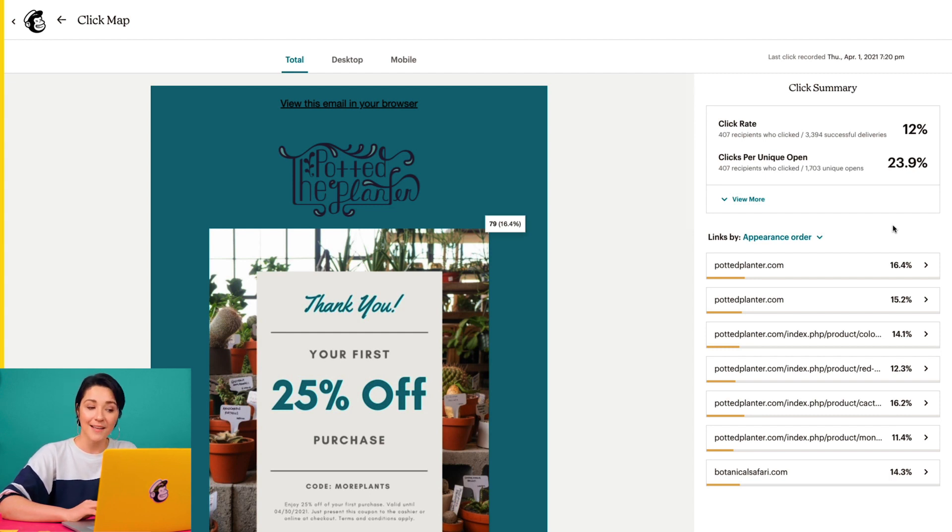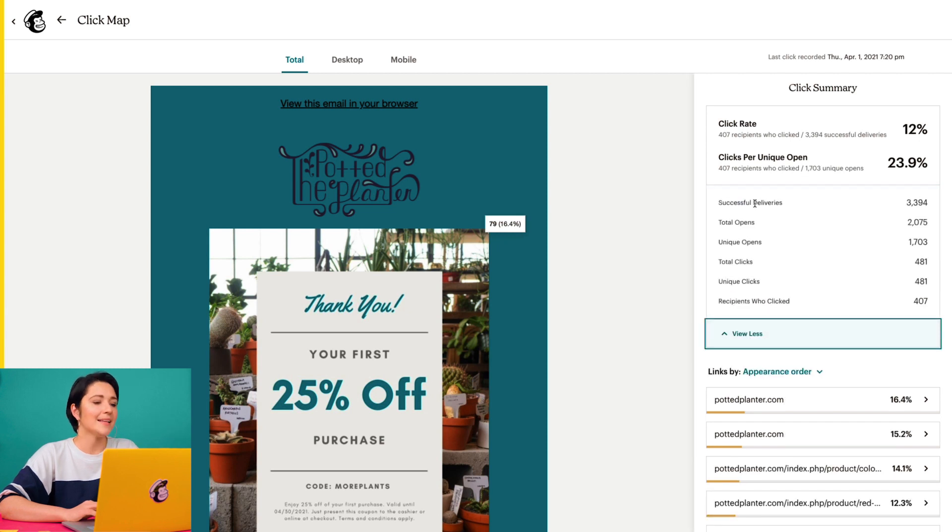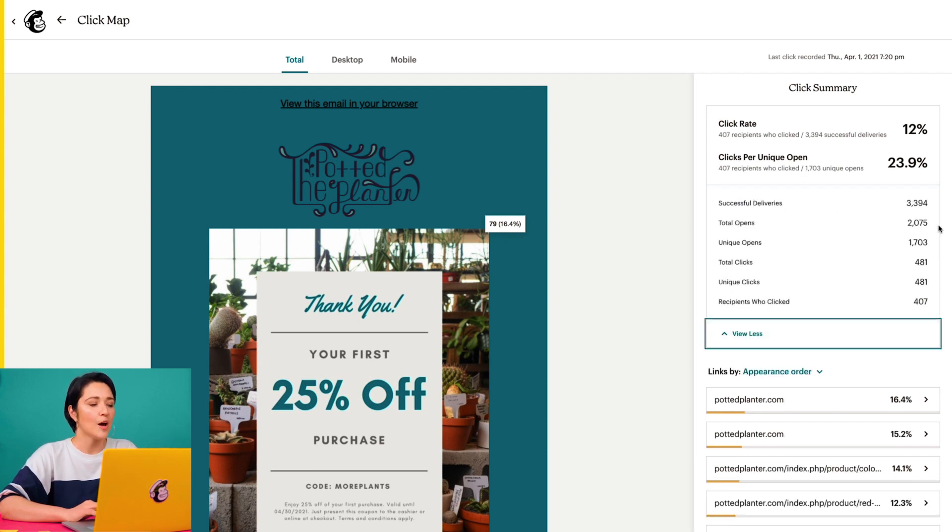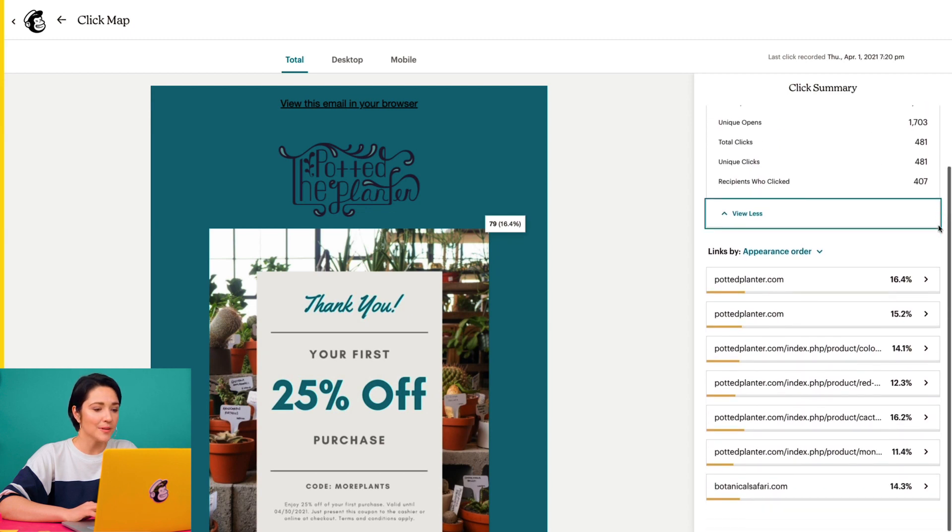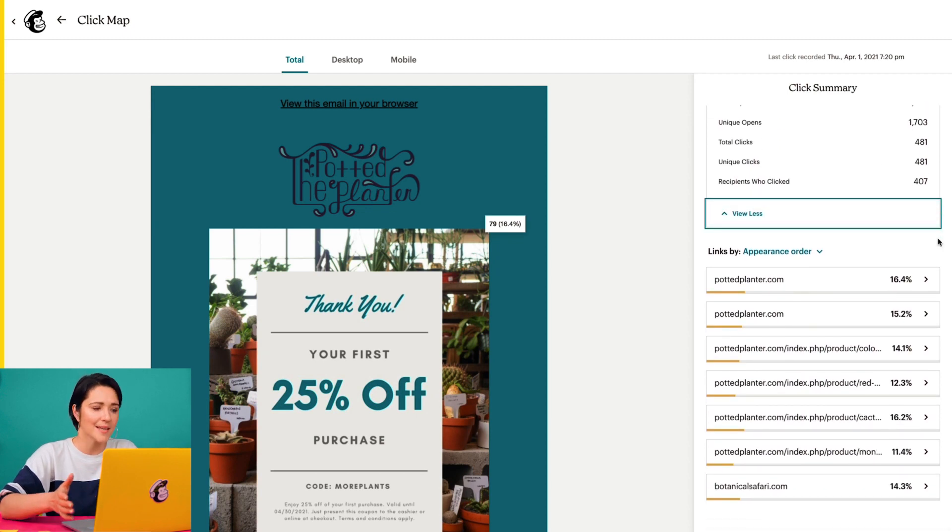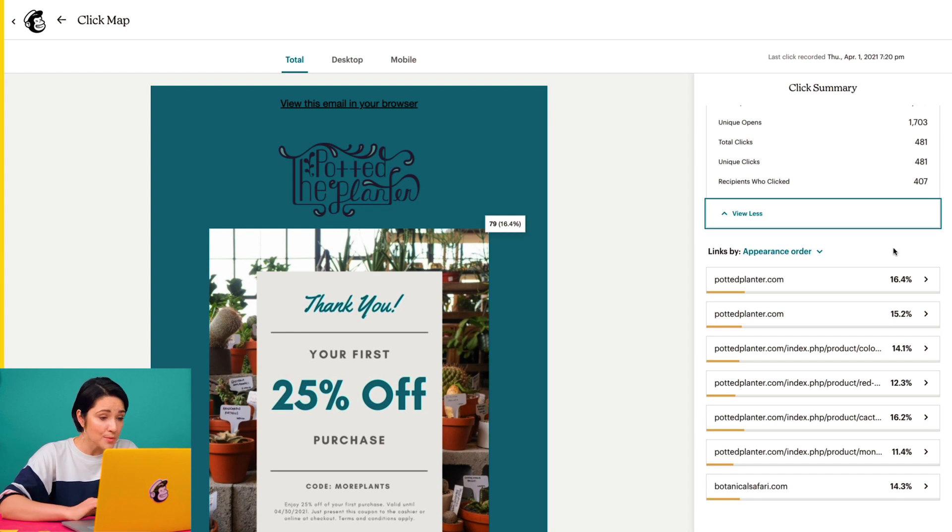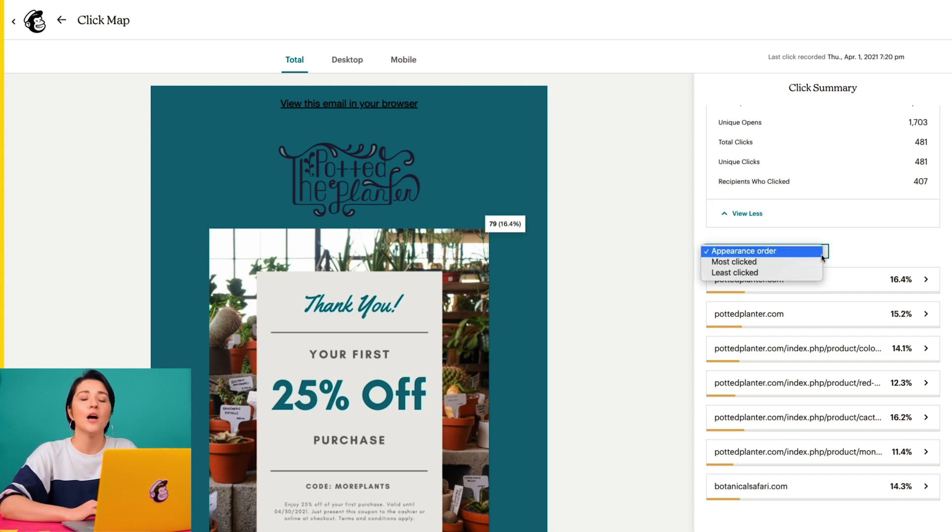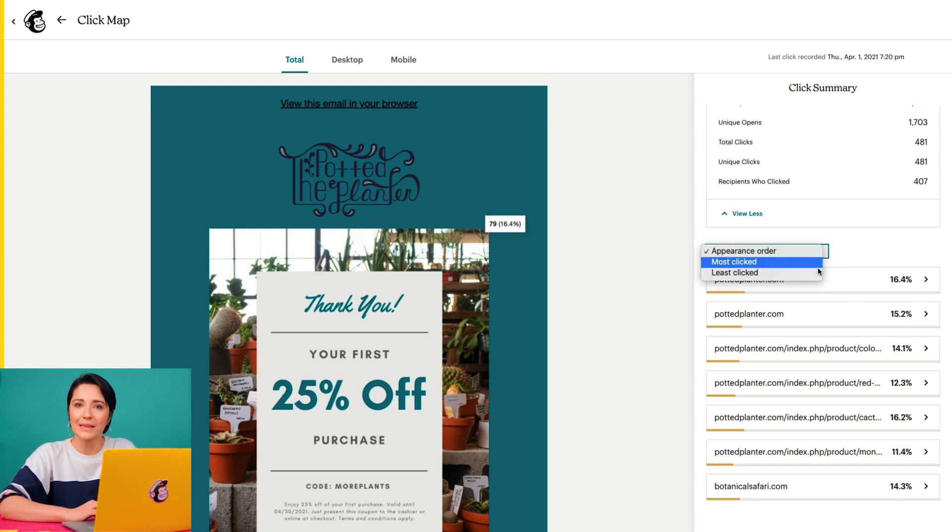And if I click view more, I can see additional click stats for this campaign. Right below that, I can also view a list of all the URLs in the order they appear in my content, or I can click the drop-down menu to view links by most clicked or least clicked.